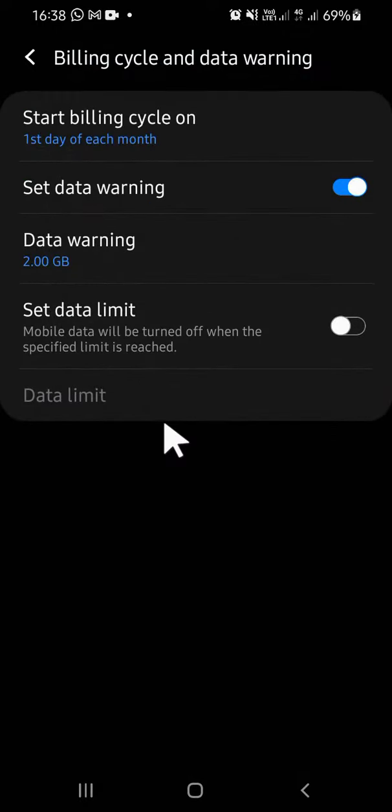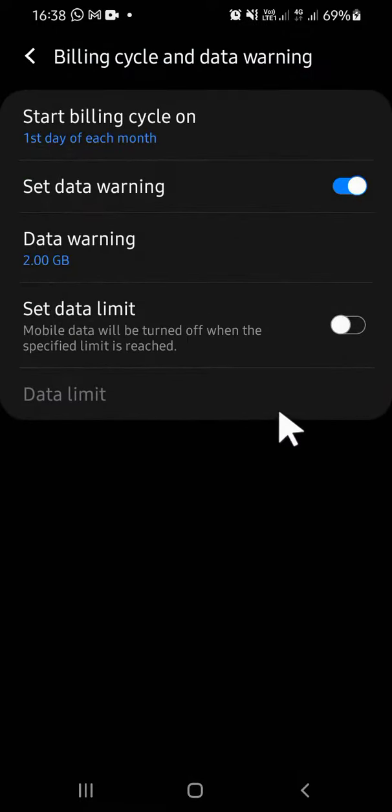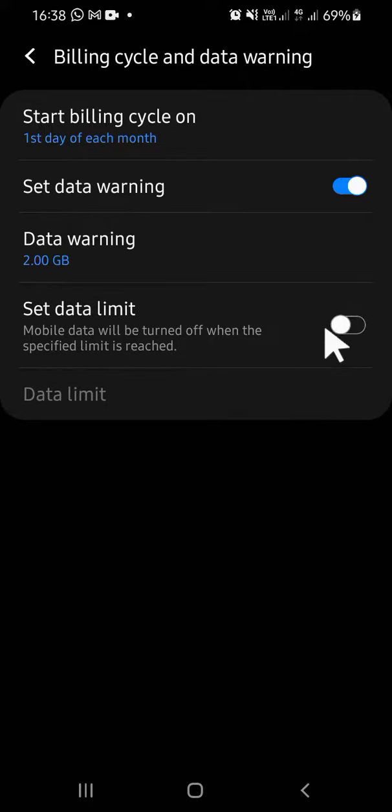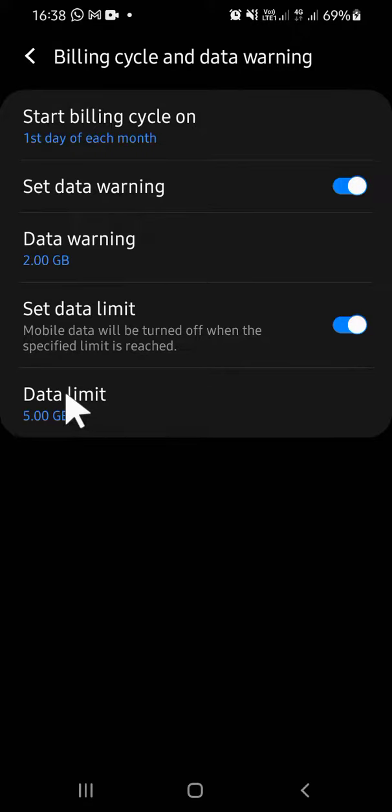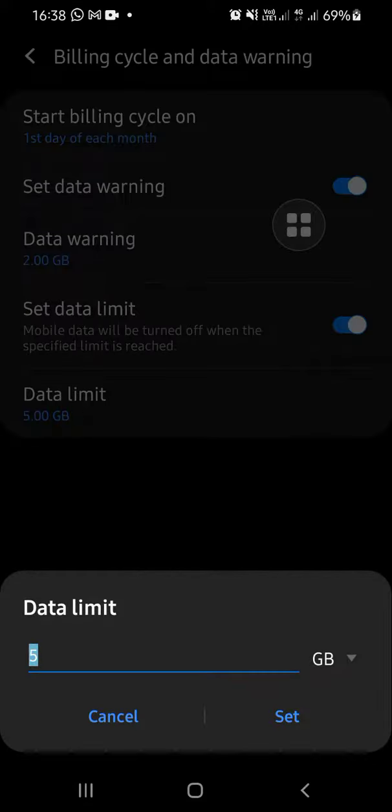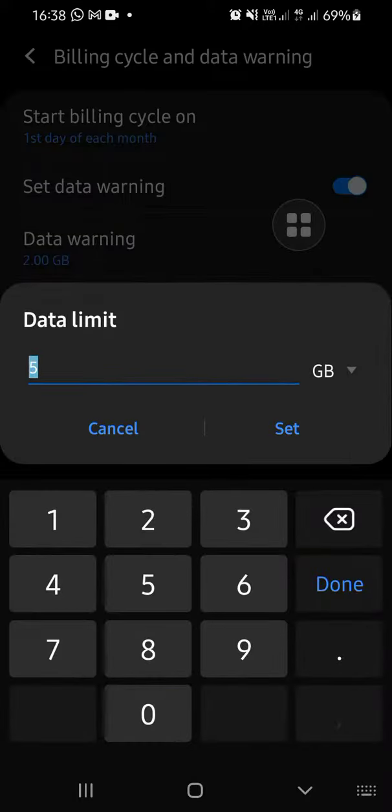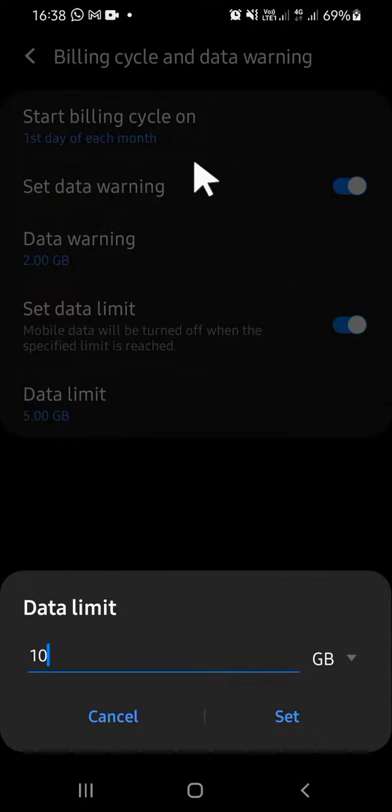Then you can tap on this toggle button to set the data limit like this. You can customize your data limit right here. For example, I'm going to type 10 gigabyte. After we're done, we can tap on this Set button.